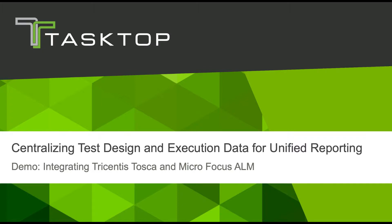Hey, it's Naomi from TaskTop. Today I'm going to show you how TaskTop integrates Tricentis Tosca and MicroFocus ALM in order to centralize test design and execution data for unified reporting.